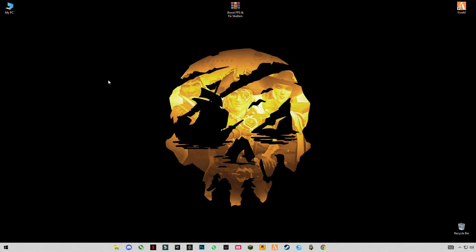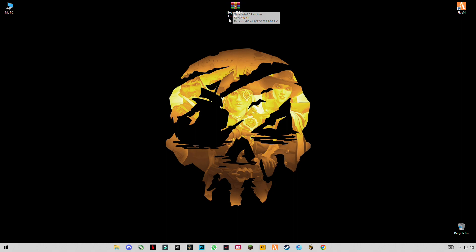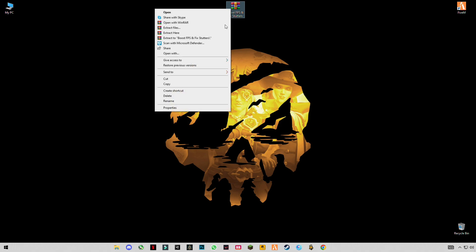Now guys, there is a link given in the description. There are two links. Open the first link, and if the first link doesn't work, then you can also select the second link. After that, you have to download this pack from that link. After downloading it, simply right click on it and click on extract here.